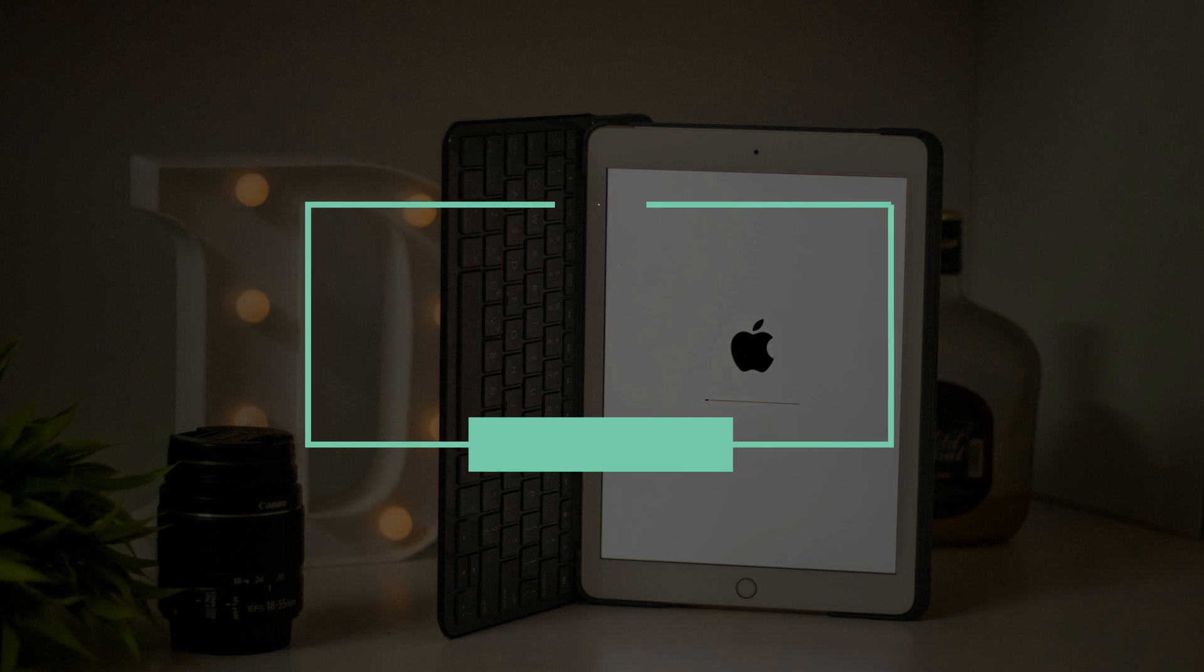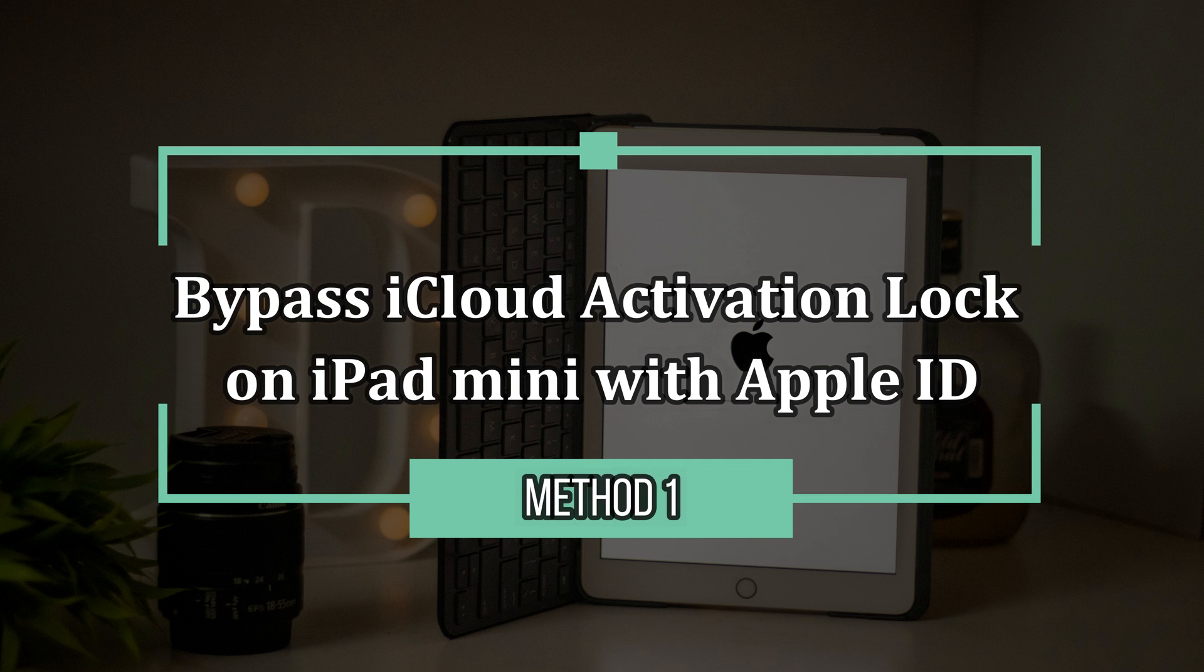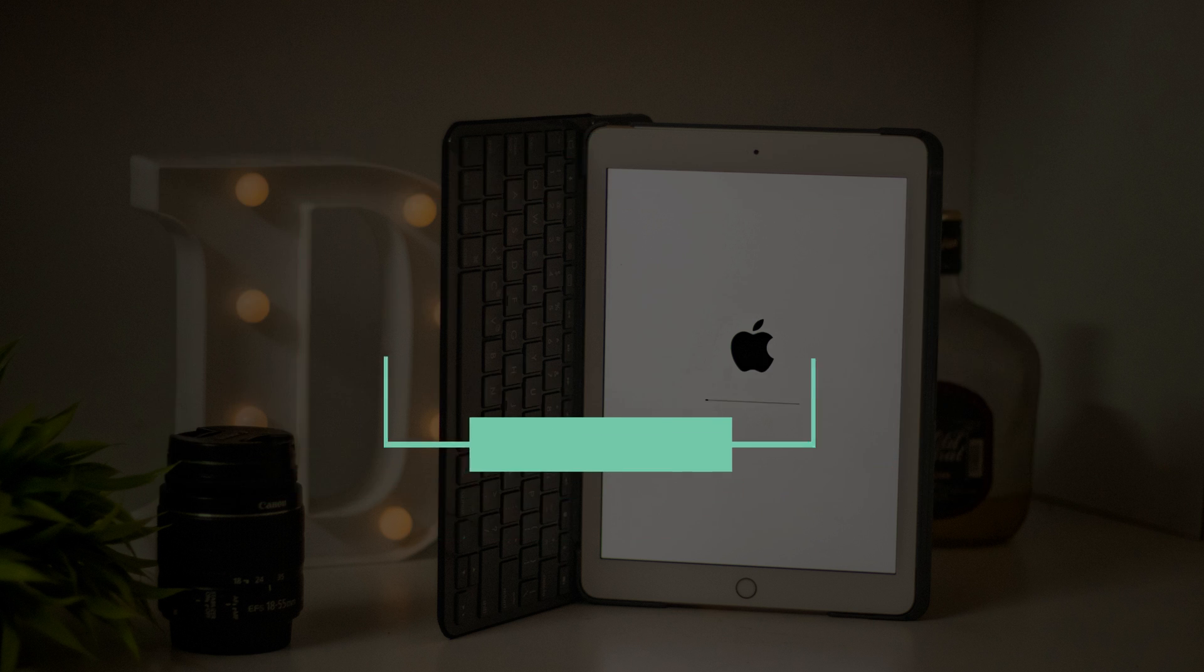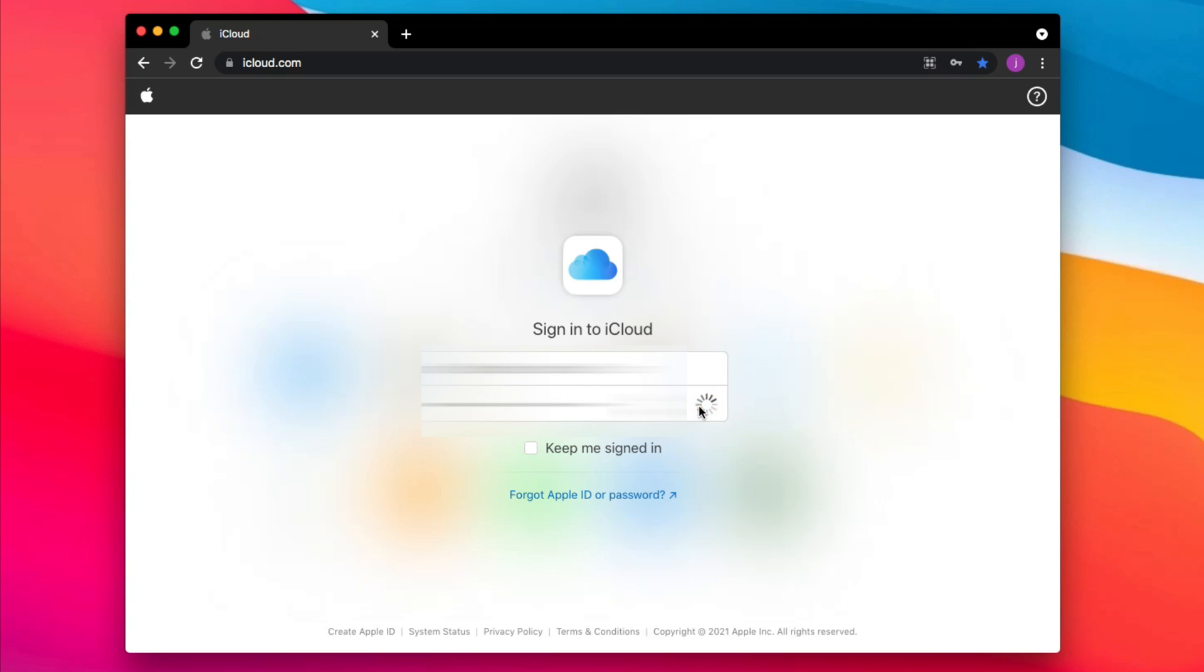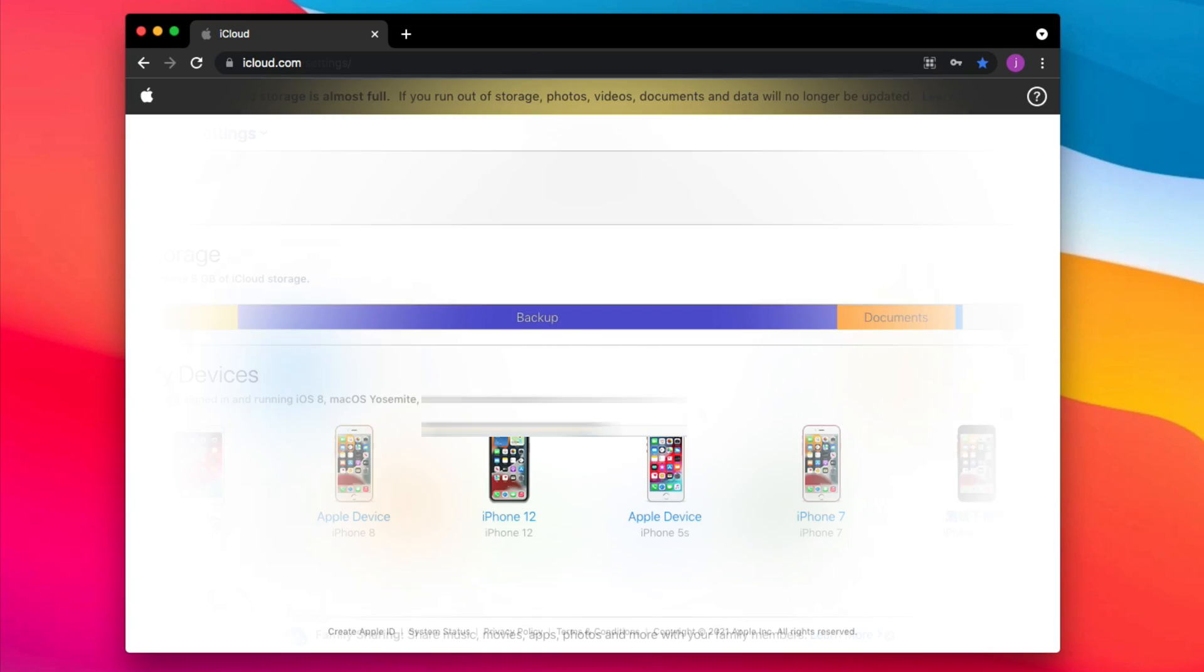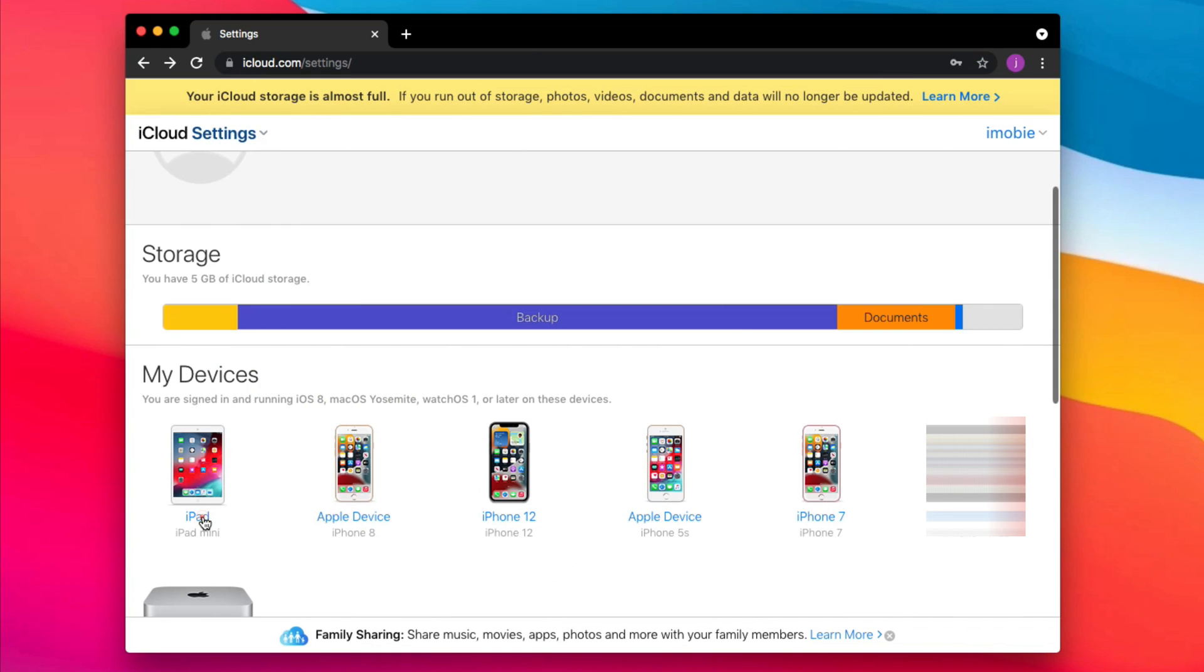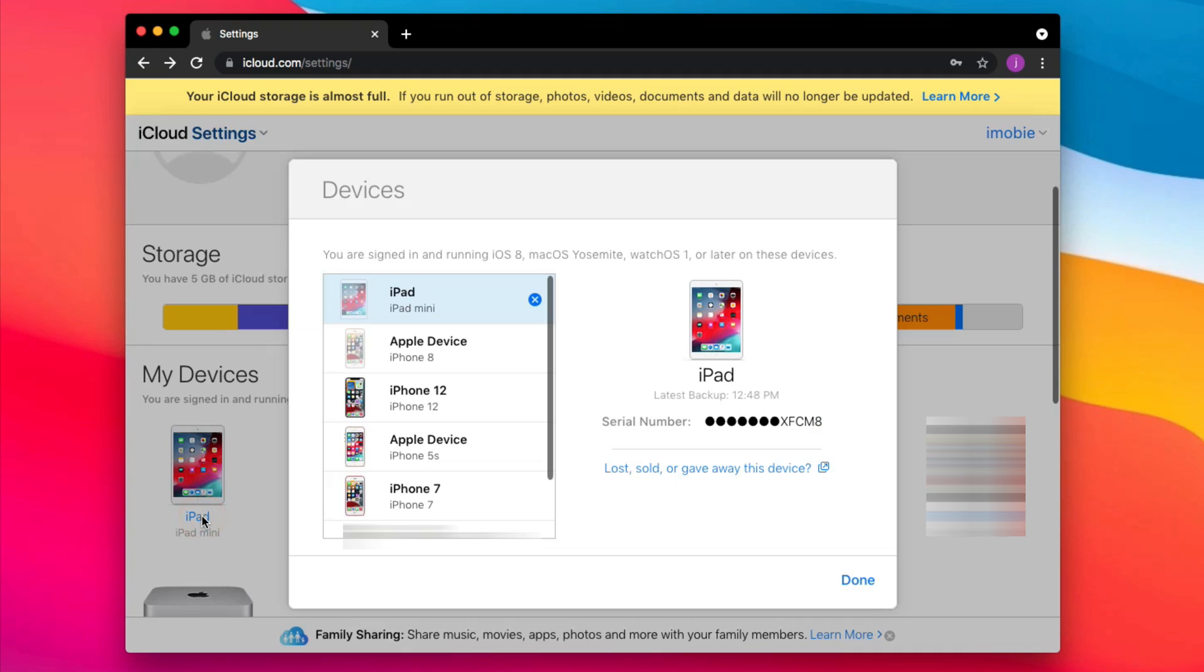Method 1 is very easy if you know the Apple ID and password. Go to iCloud.com and sign in with the Apple ID of your iPad mini. In the My Devices section, find iPad mini and click it. Next, click the Remove icon to delete it from the Apple ID and done.